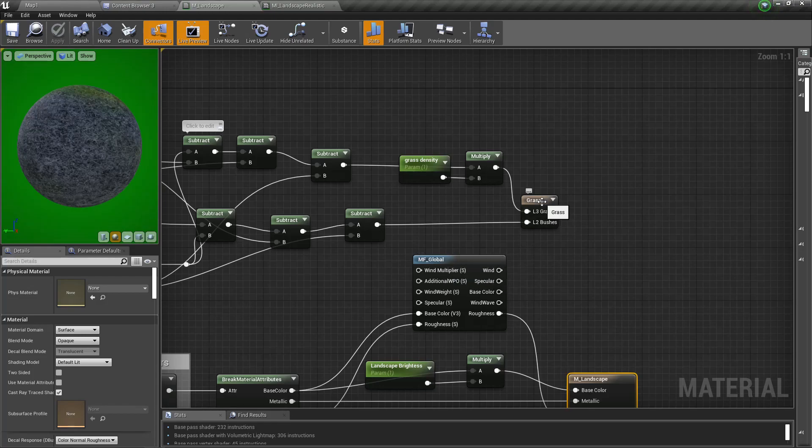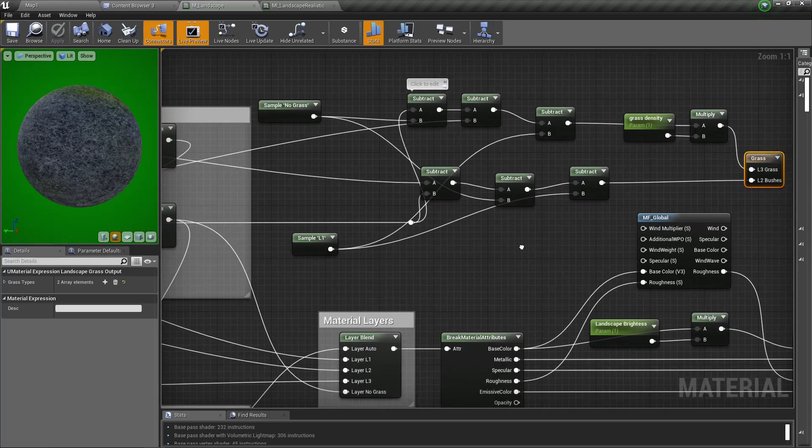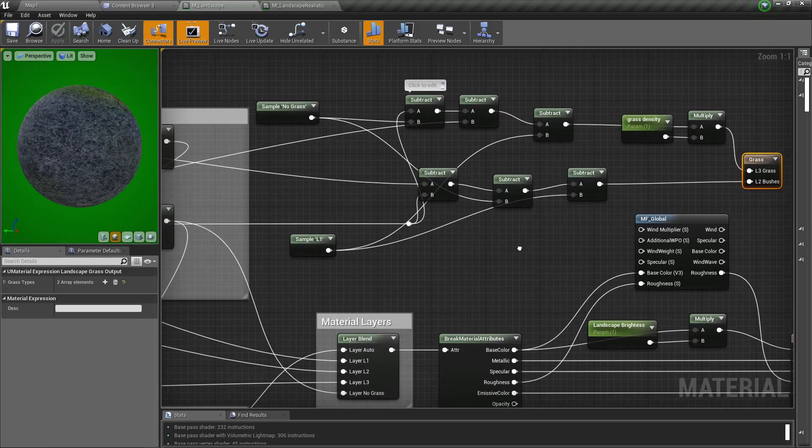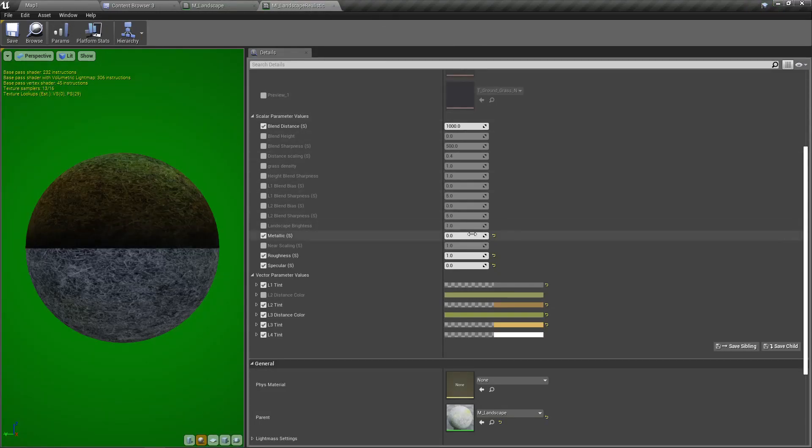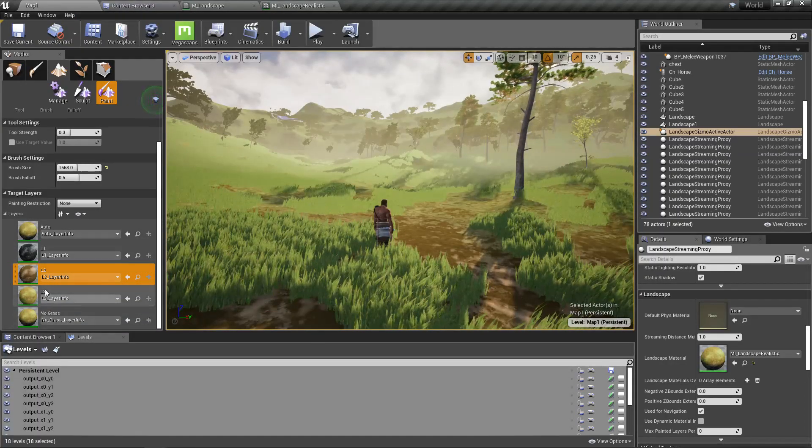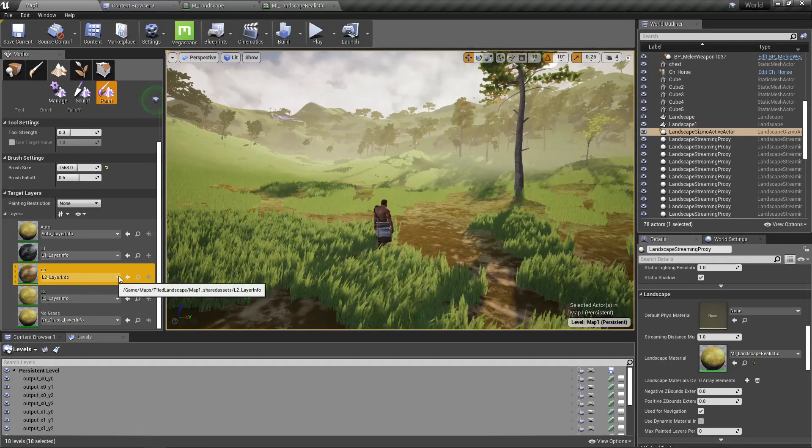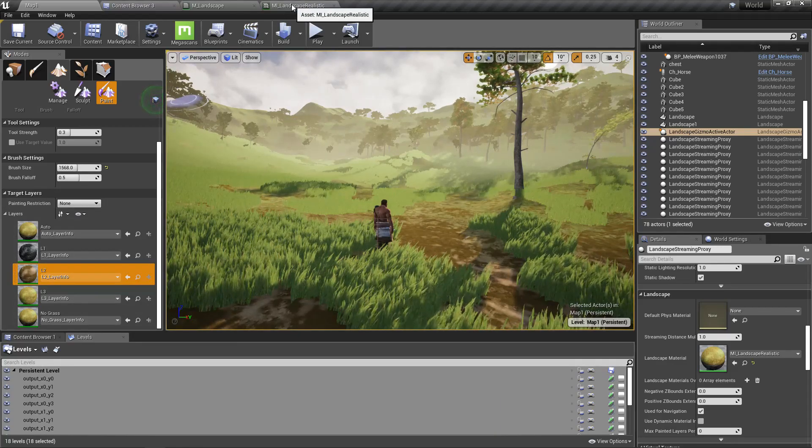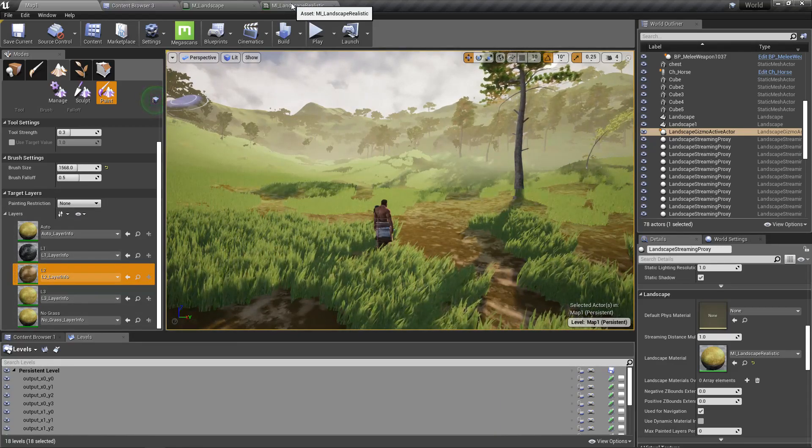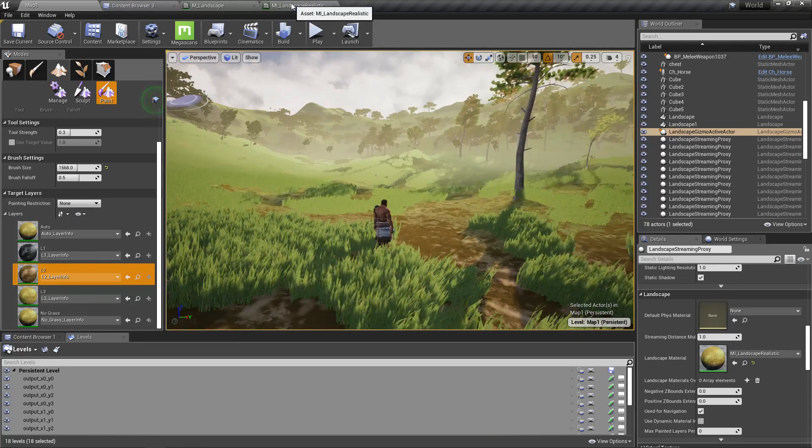Right, we have L3 grass and L2 bushes. What's the brown part? It is L2. Okay, so I don't need grass on the layer 2.